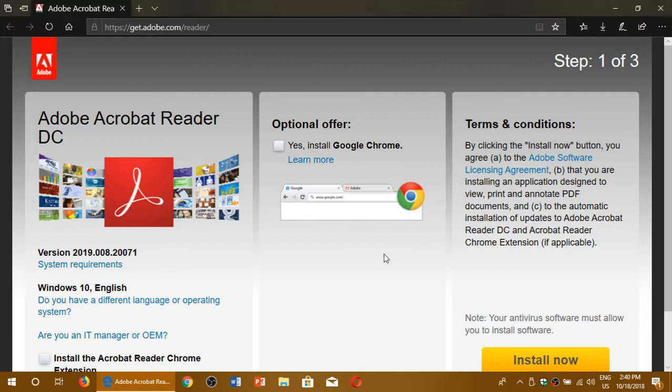Adobe Acrobat Reader or Adobe Reader is available from this link, get.adobe.com slash reader. Link is in the description below the video once again. This is where you need to get it.